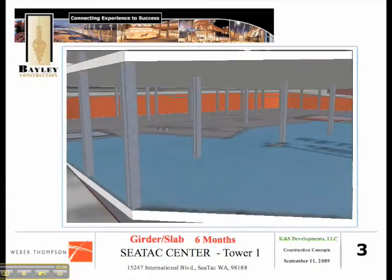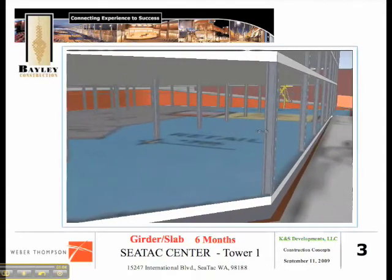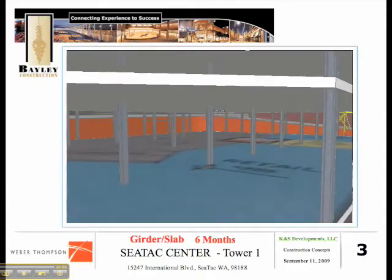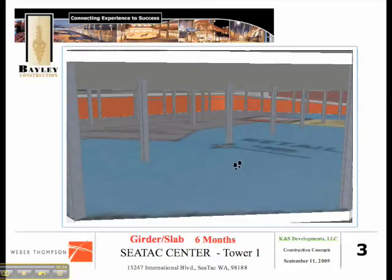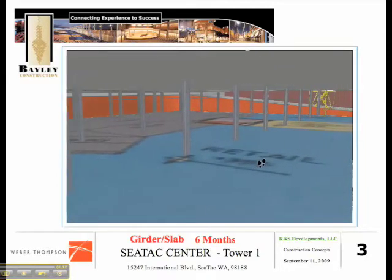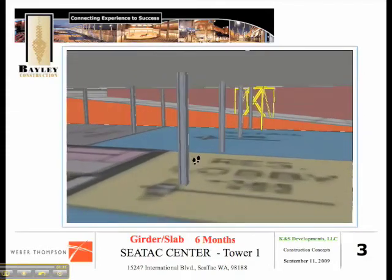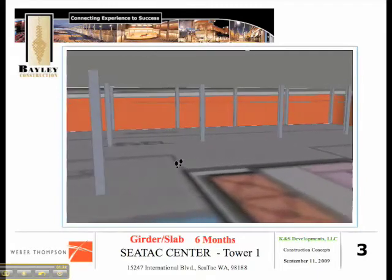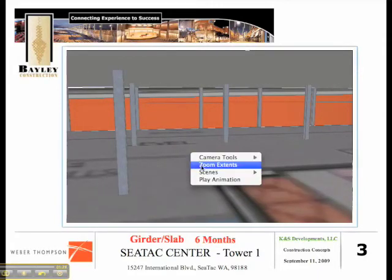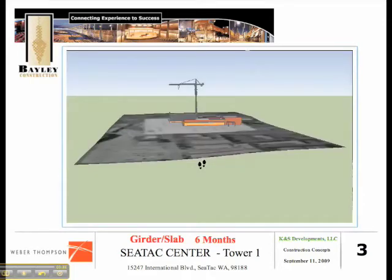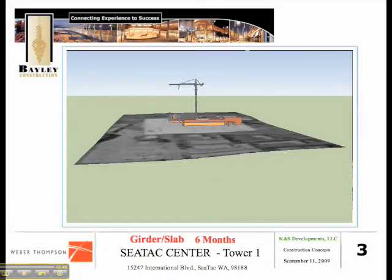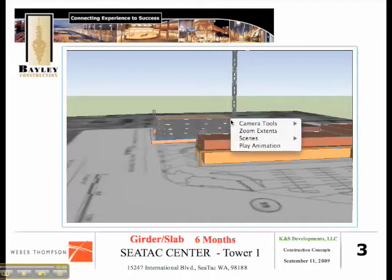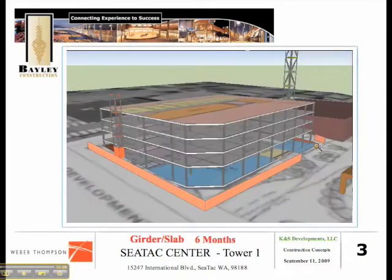Additional viewing tools include walk around, zoom extents, and zoom a window to get yourself back closer.